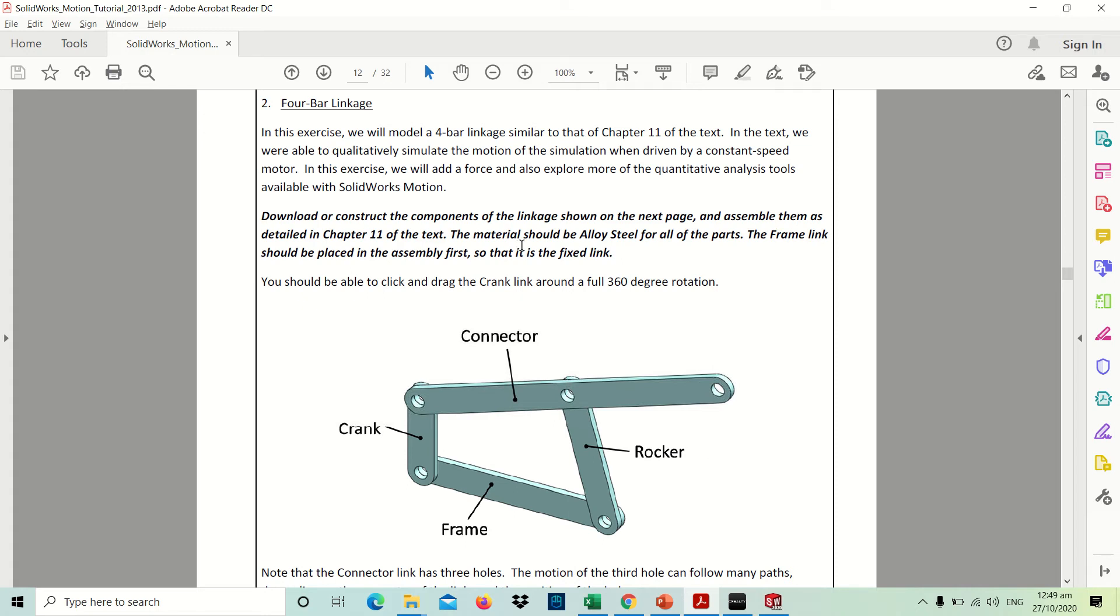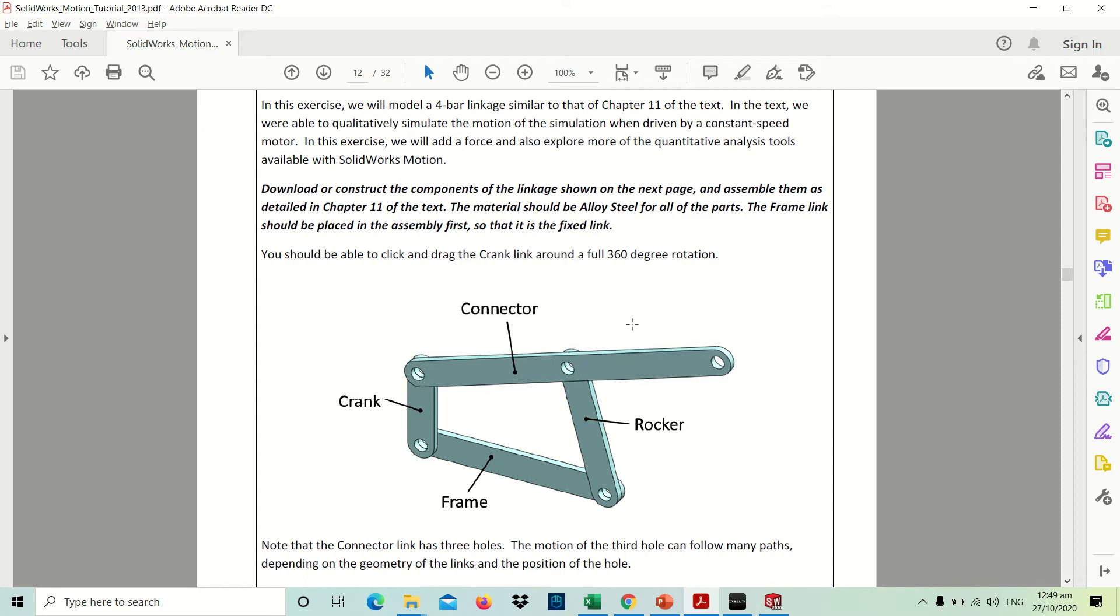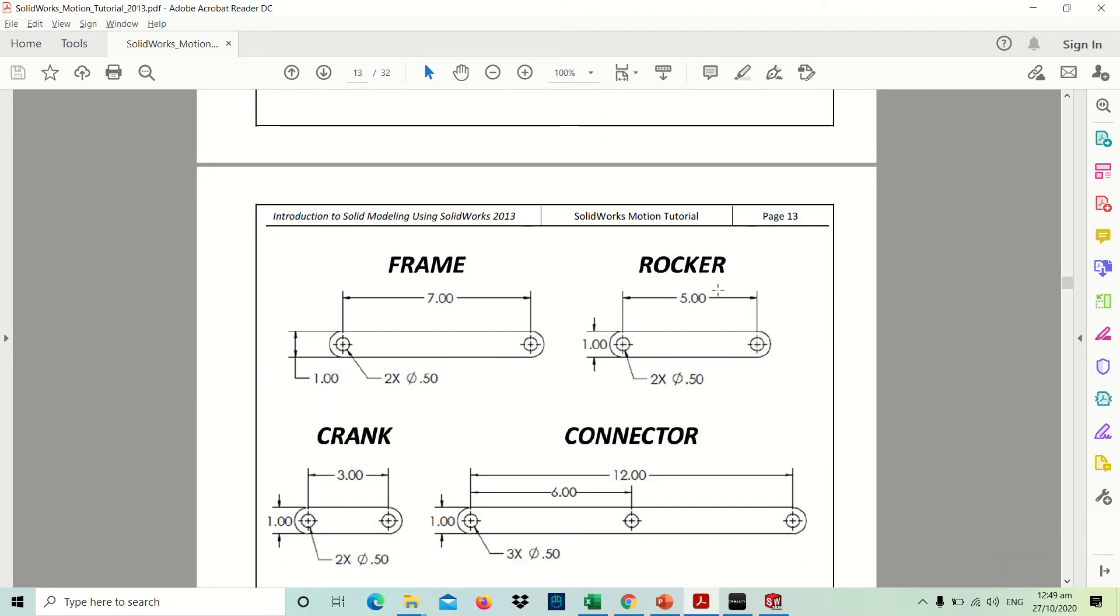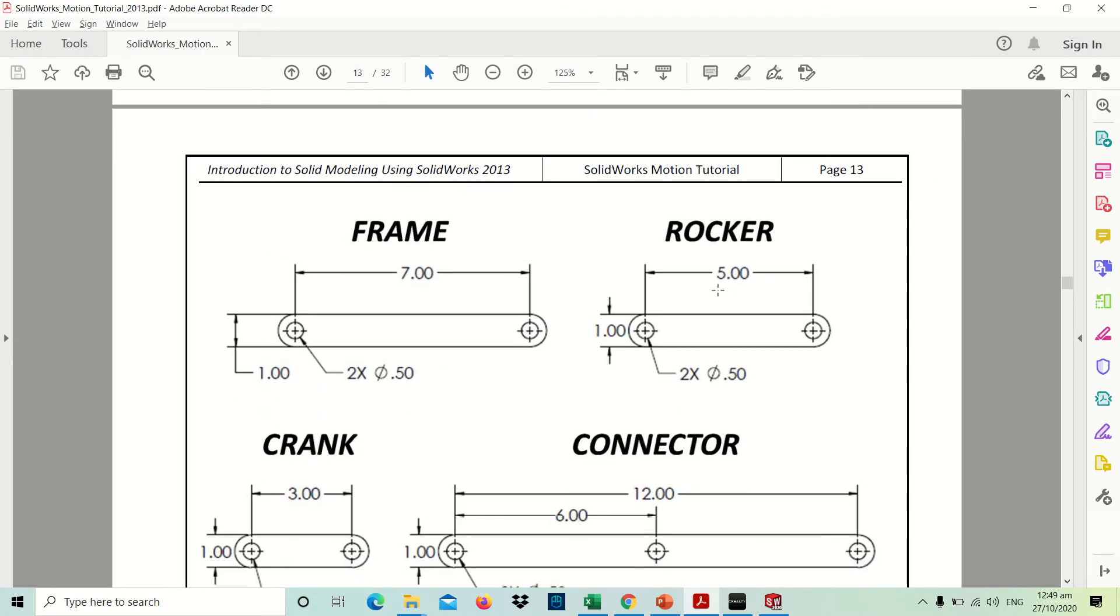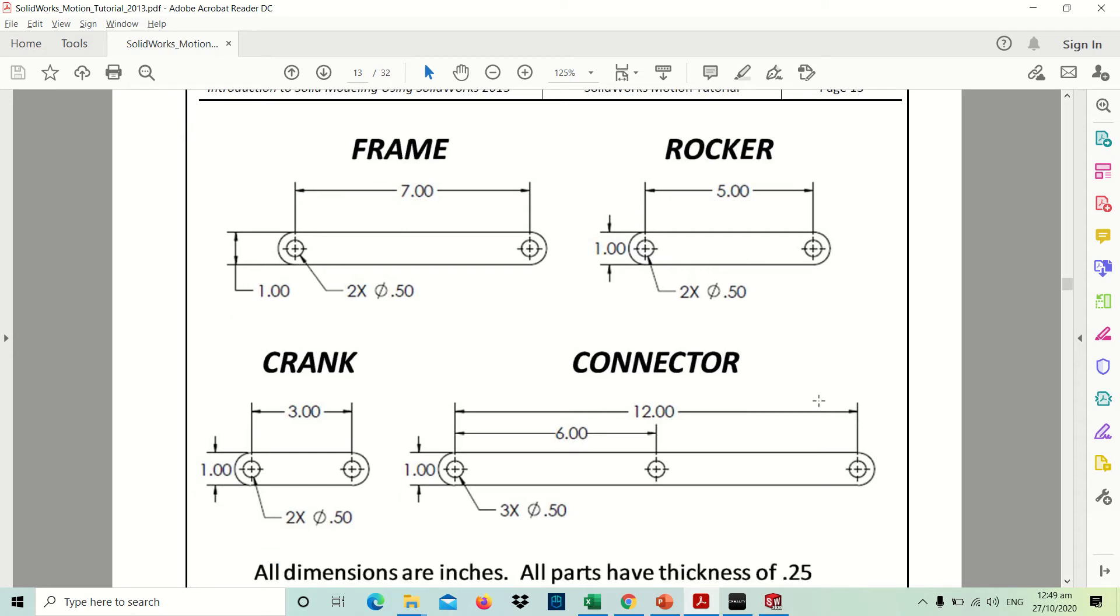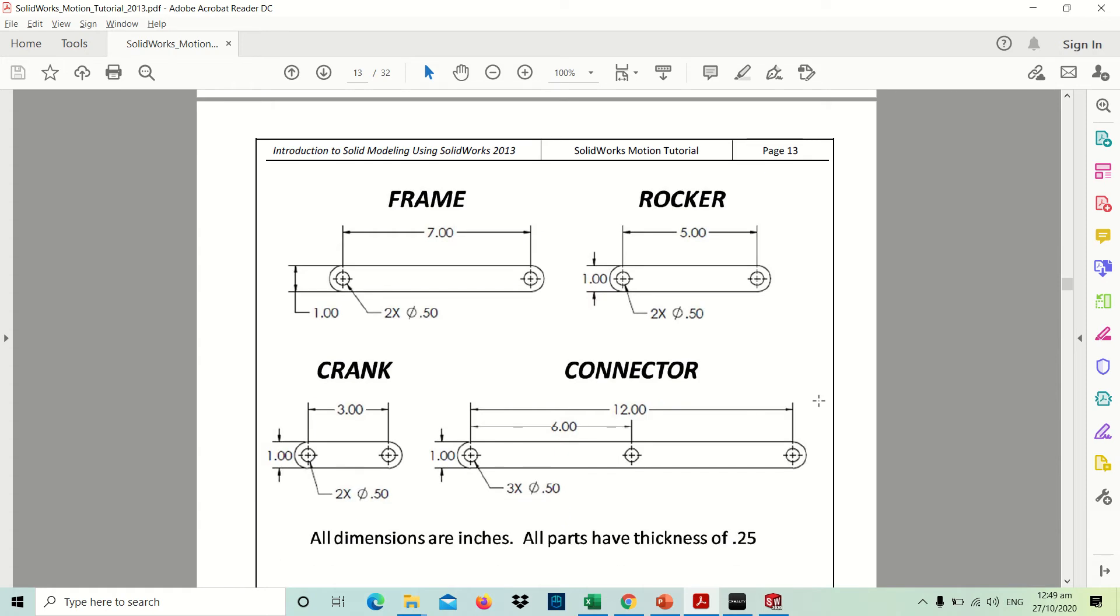First, we need to model this crank link that will rotate about 360 degree rotation. Our material will be alloy steel for all the parts. The frame link will be rigid while the other linkages will rotate at a 360 degree rotation. The objective is we will be able to get the torque by adding a force with a constant speed. First you have to model these four parts: the frame, the rocker, the crank, and the connector. These are all IPS inches and we will have the thickness of about 0.25.